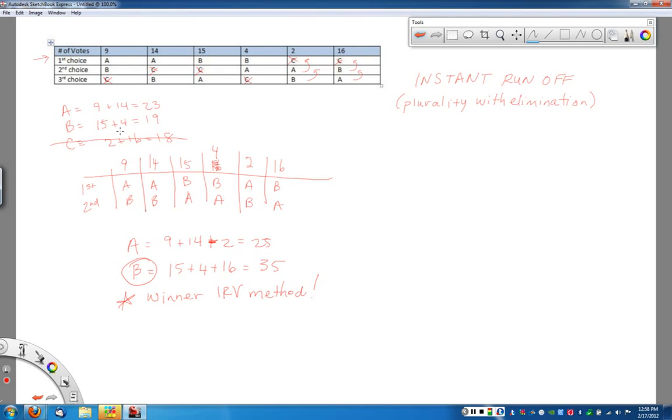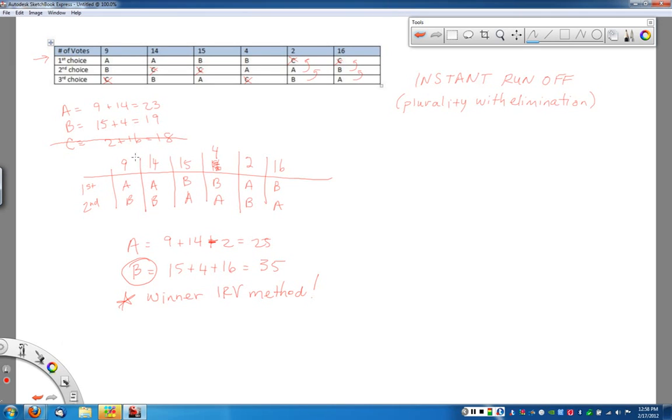So instant runoff, basically just start with just look at the first place votes, cross out the candidate with the least number of first place votes, and then move everybody up in the candidacy. Make sure to give whoever was voting for C, give those votes away, move them up in the chart, and then you're ready to go.